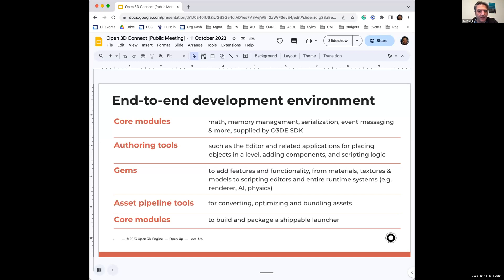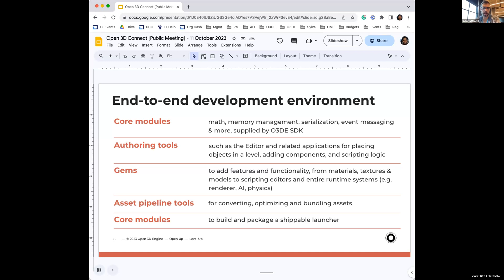We also have Atom, which is our graphics renderer and a huge part of O3DE. It primarily provides high-fidelity rendering. The supported platforms are Windows, Linux, Mac, iOS, and Android. It has three backends: Metal, Vulkan, and DirectX 12. It has a whole myriad of features all available online if you want to see the exact feature set.